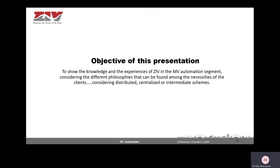The objective of this presentation is to show the knowledge and experiences of ZAB in the medium voltage automation segment. We will see different philosophies considering different schemes.